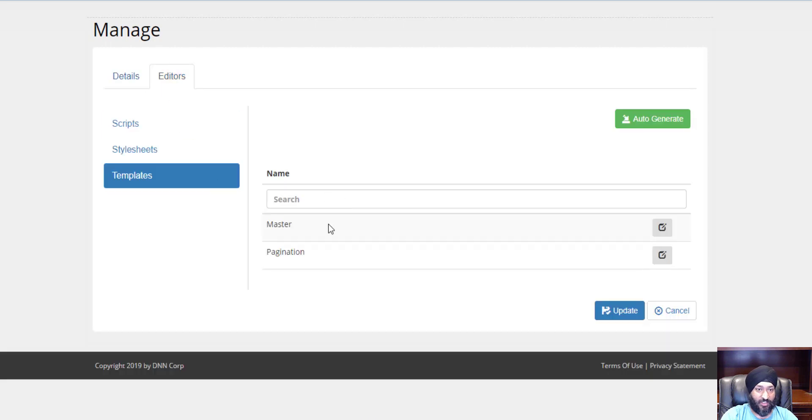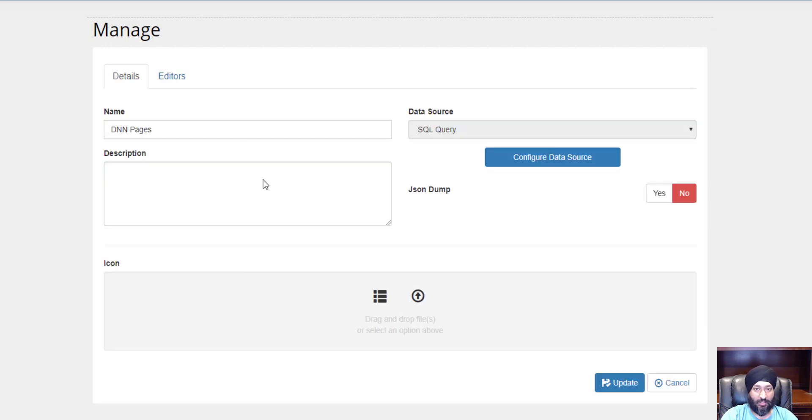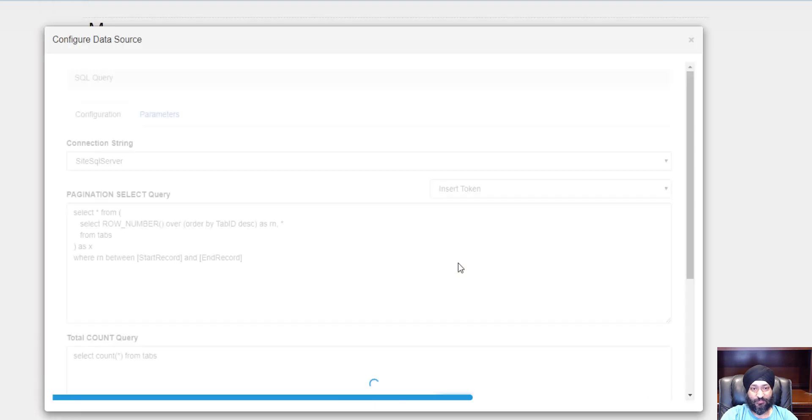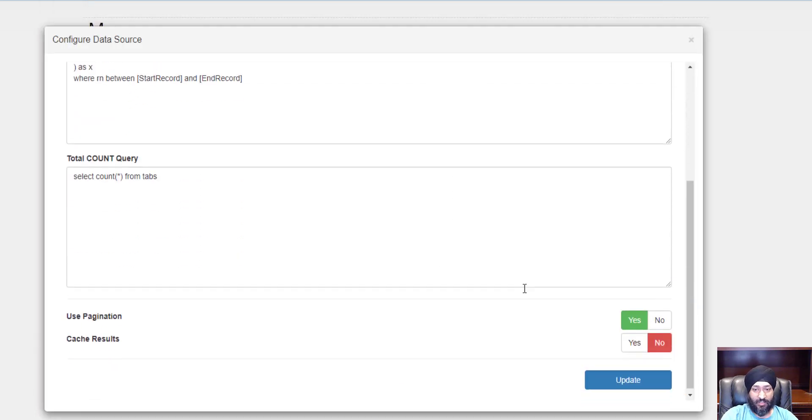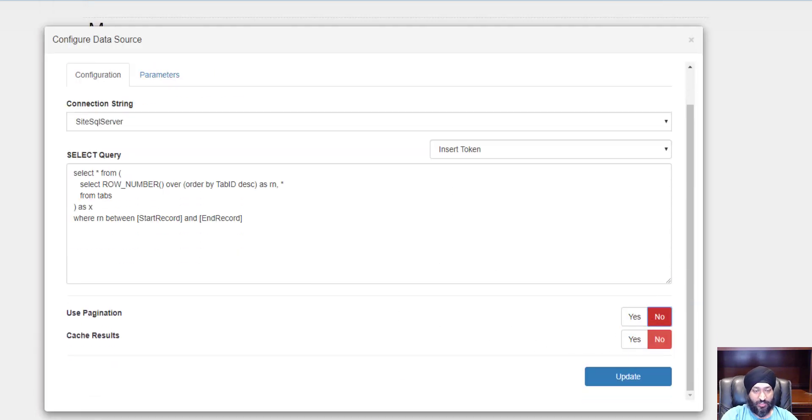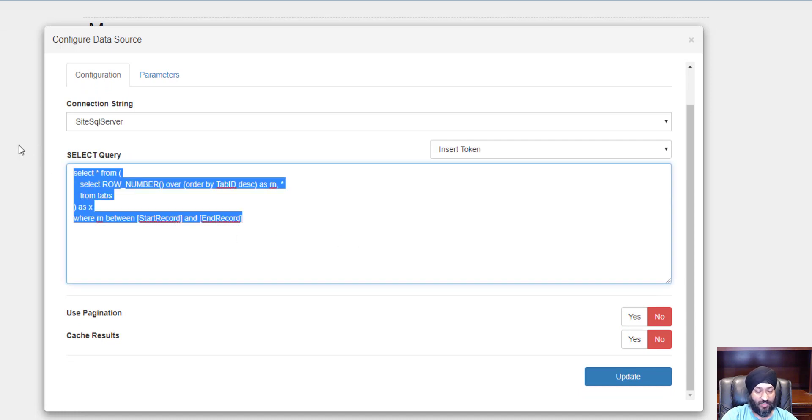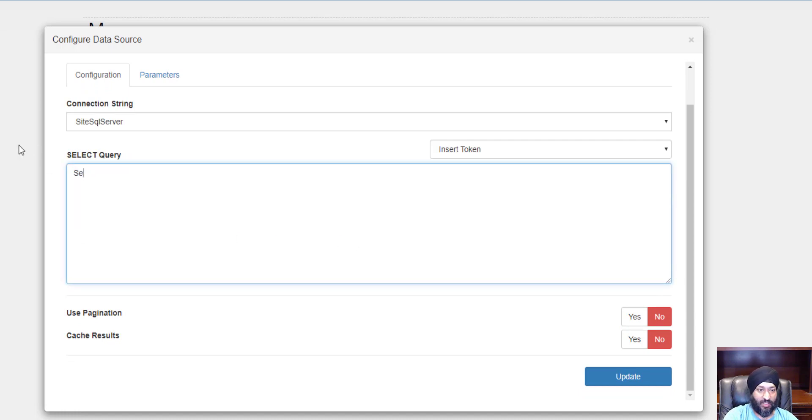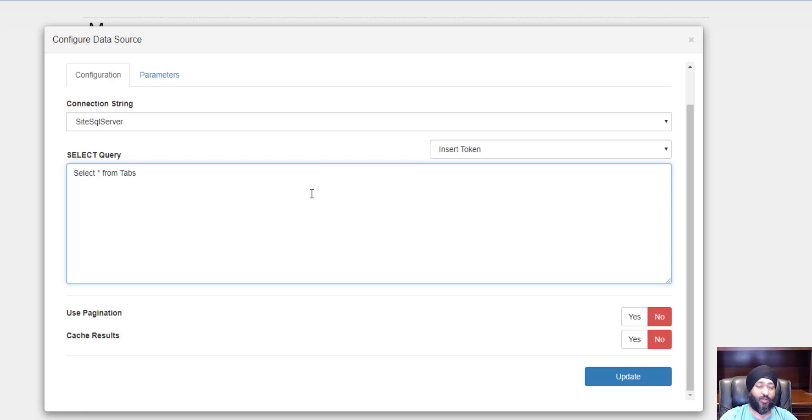Let's go back in here and see what else we could do. This is all great, but just to simplify, I'm going to go back to no pagination and just go back to simple select all from tabs.